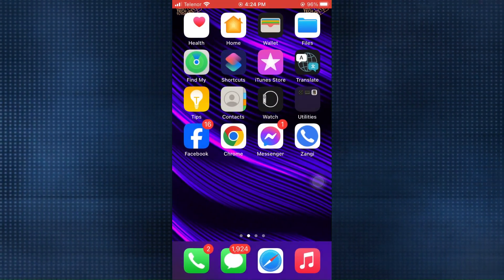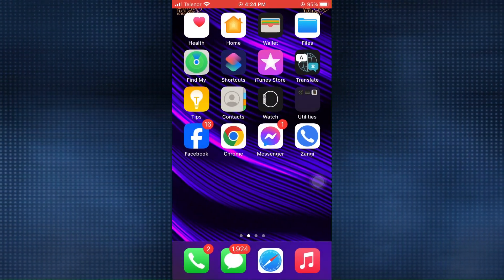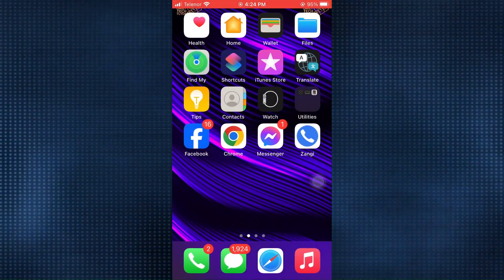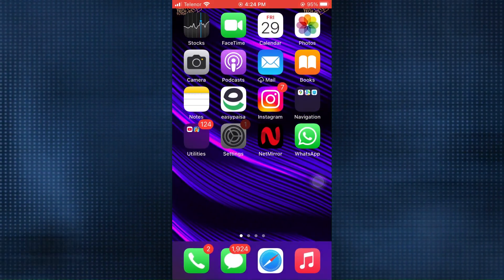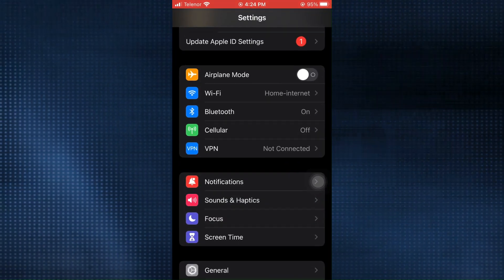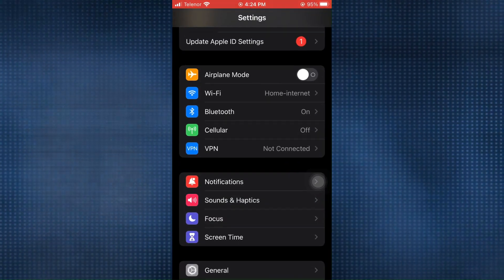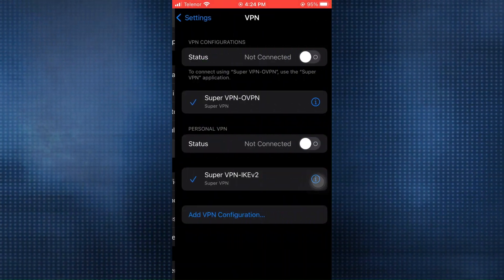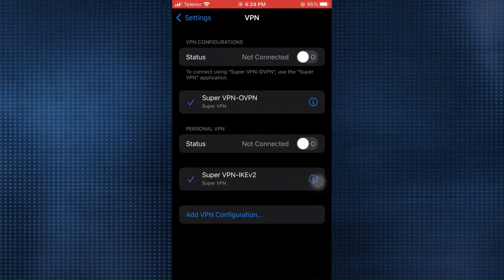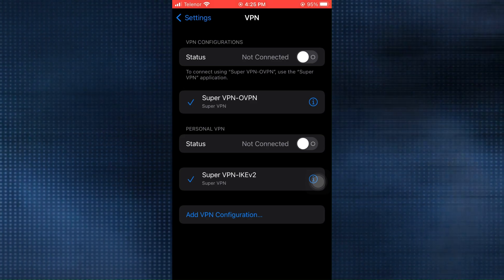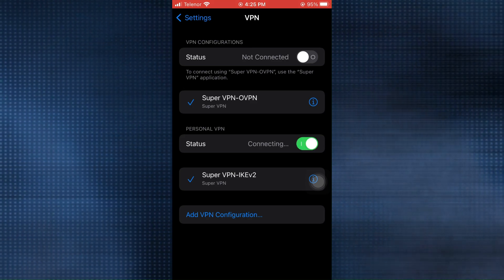However, in this case, turn on the VPN and try again. Leave the Zangy app and go to settings. Here, tap on VPN. After that, toggle on the personal VPN option.